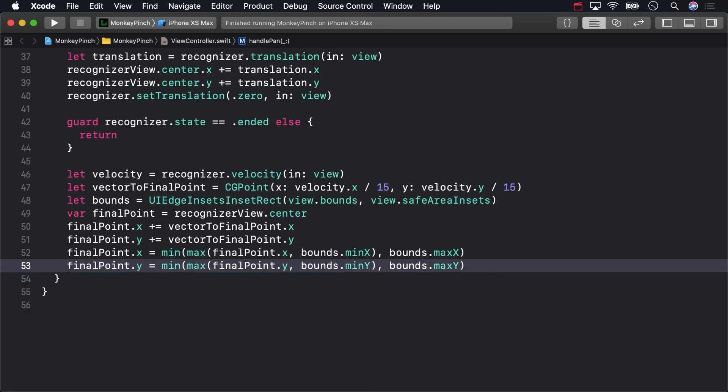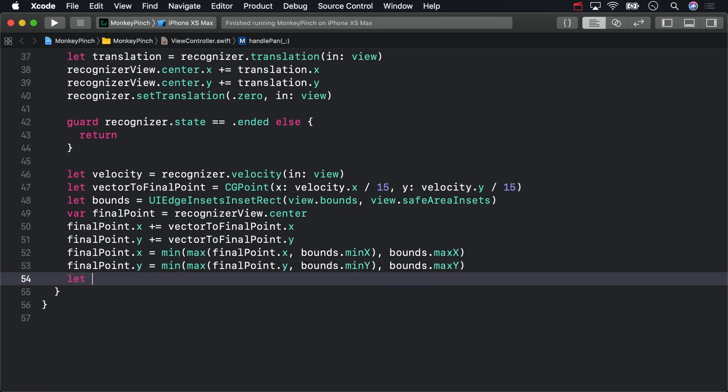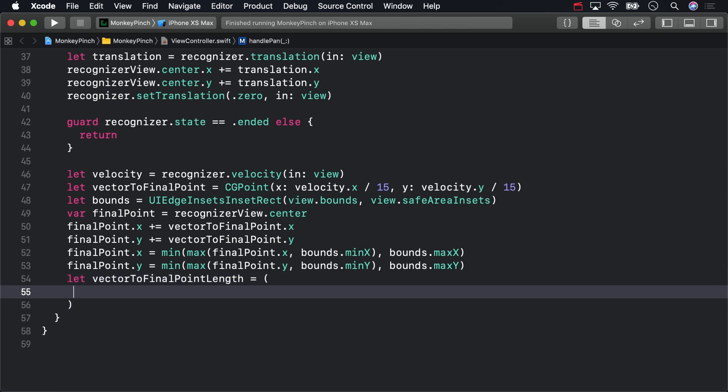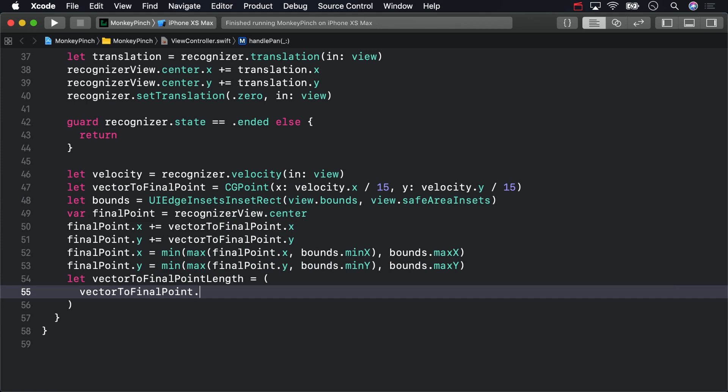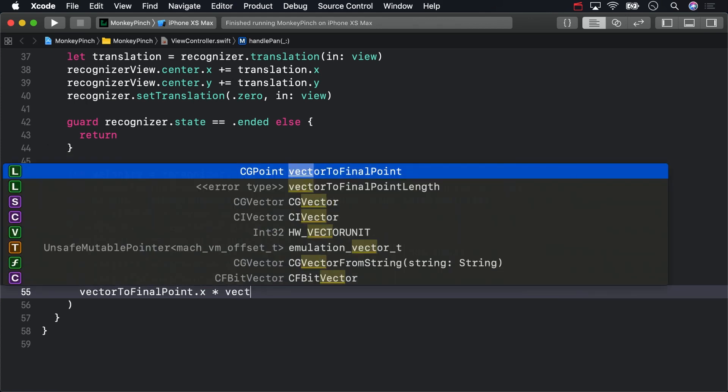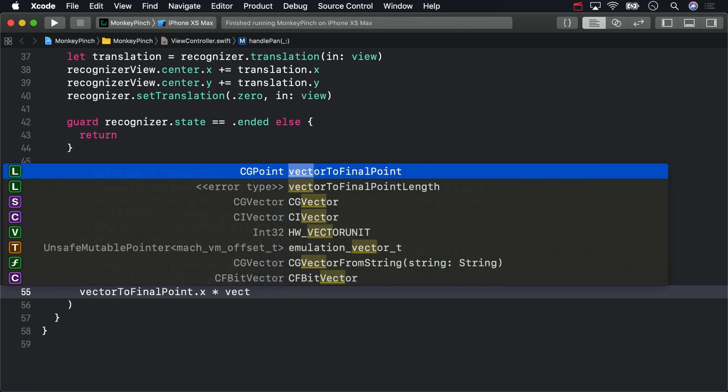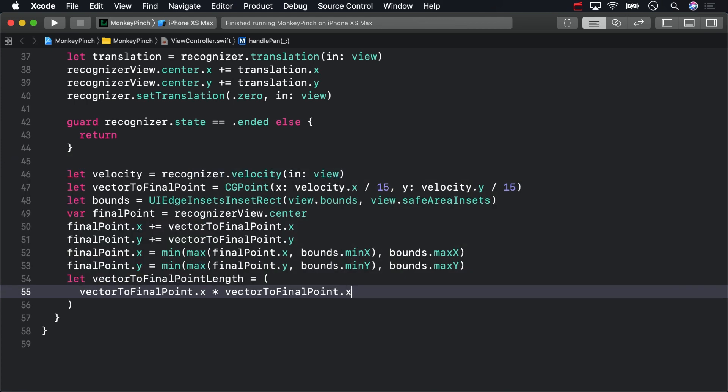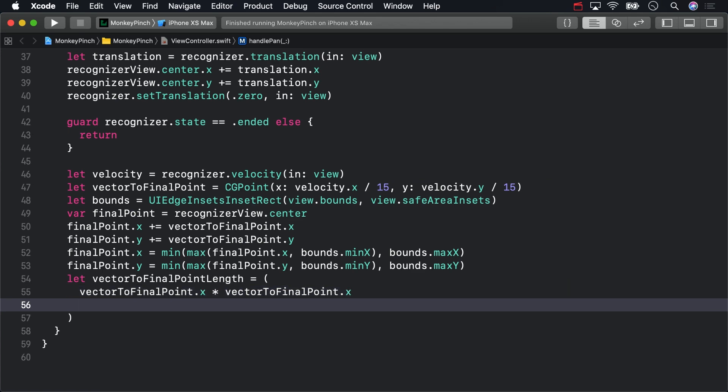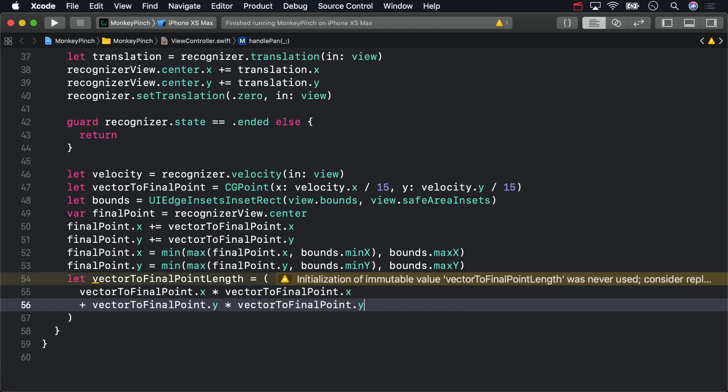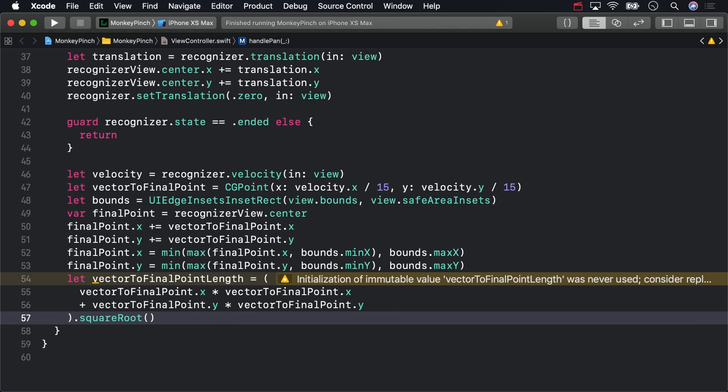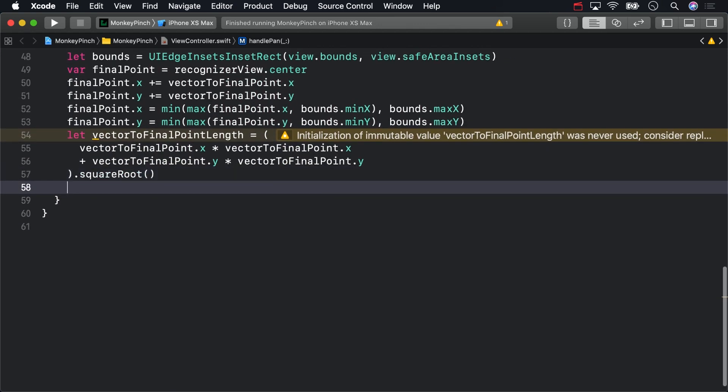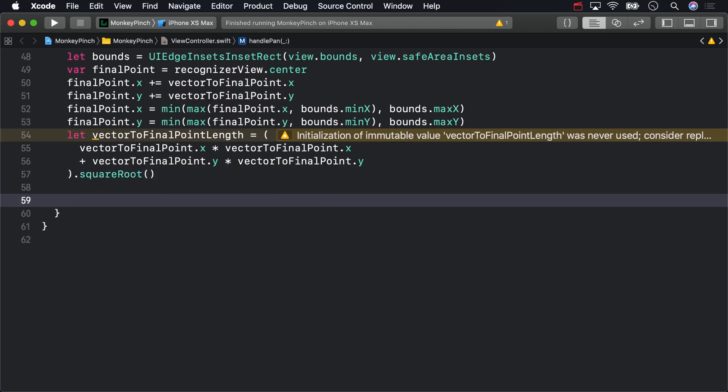And with that, you've got your final point to animate to. You'll be basing the duration of the animation on the length of vector to final point. To calculate that, you'll need to use the Pythagorean theorem, the square root of the dot product of a vector and itself. We think dividing the length by 1800 results in a pretty good-looking duration.